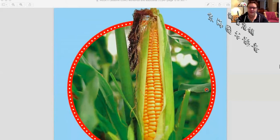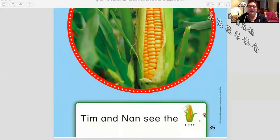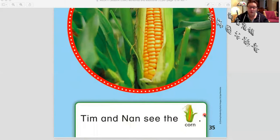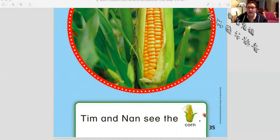Let's look at this — what do you see here? I see some corn — that looks good, that tastes like summertime. Tim and Nan see the corn. The farmer is probably growing the corn. What color is the corn? It's yellow. Let's read our sentence together one more time: Tim and Nan see the corn.